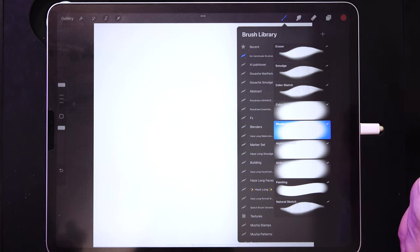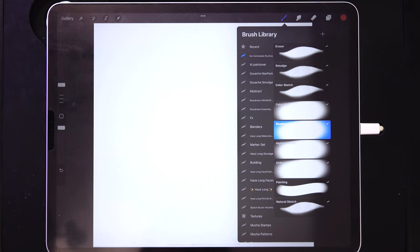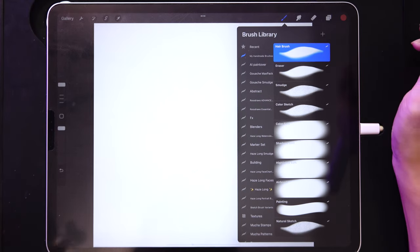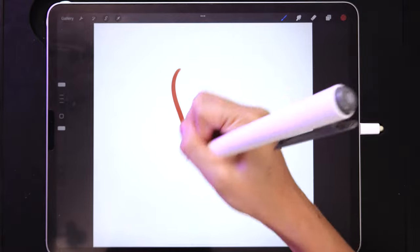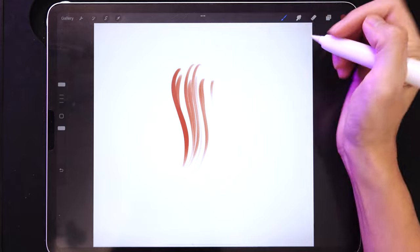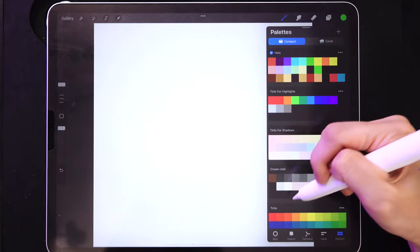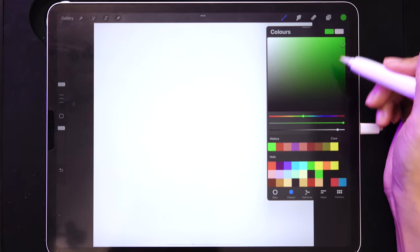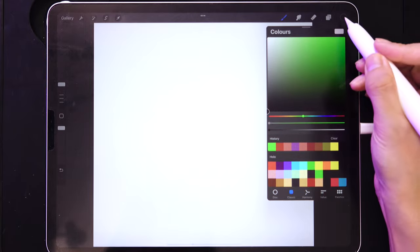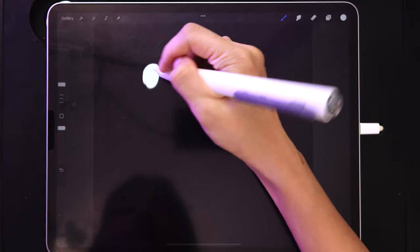Now let's create a hair brush — one of my most popular brushes in my brush packs. Start with the eraser brush. A hair brush literally has strands that flow together, so we need to create those strands. If you look at the beginning of the brush stroke, it's made of dots. That's actually all we need. Make sure the background is black.